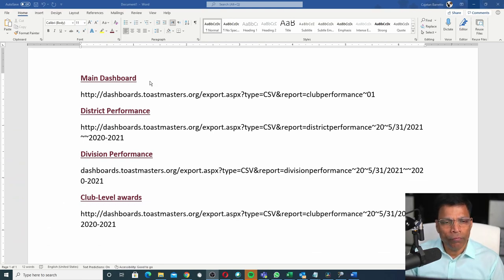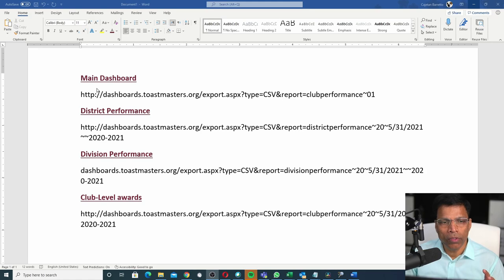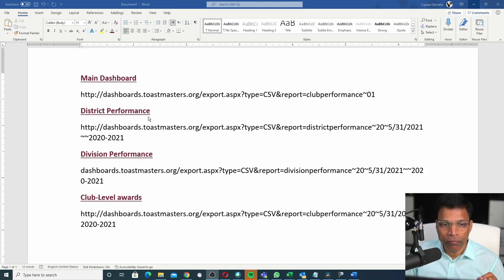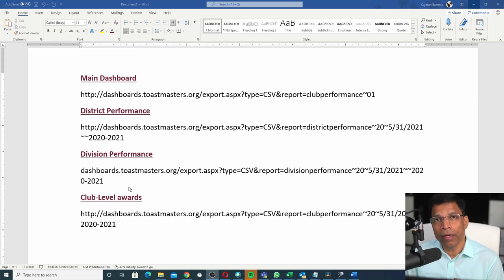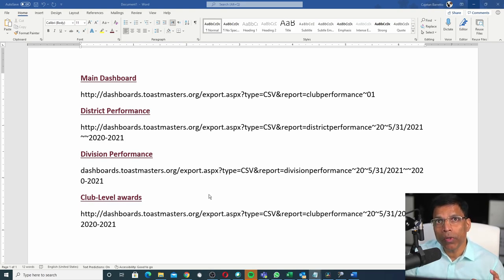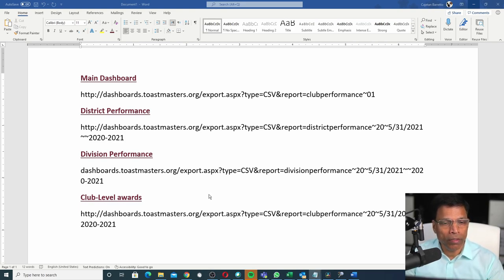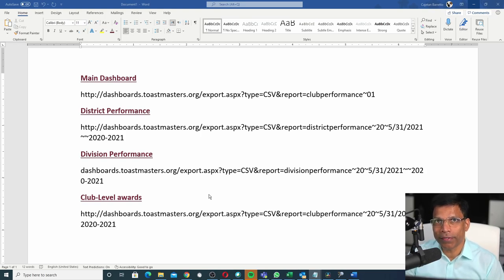Here are the four main commands to download the main Toastmaster dashboard, the District Performance, the Division Performance and the Club Level Performance. You can download the file with all these commands from the link in the video description.